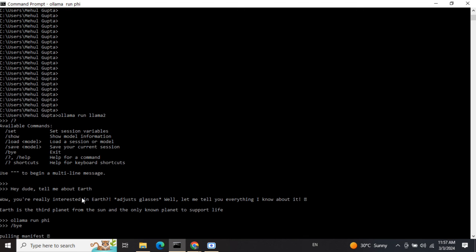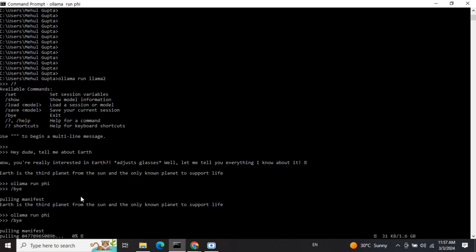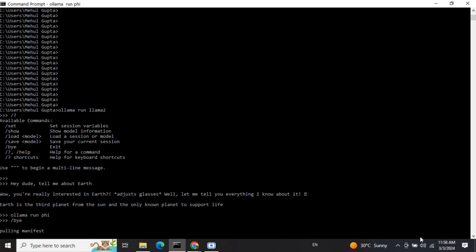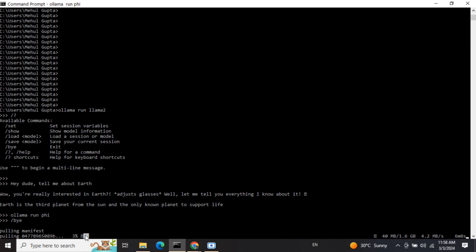You'll see it has started downloading. You can see at the bottom line the model size is 1.6 GB, and it has started downloading. Once the model is downloaded, just like we're able to run Llama 2, we'll be able to run Phi 2 as well.